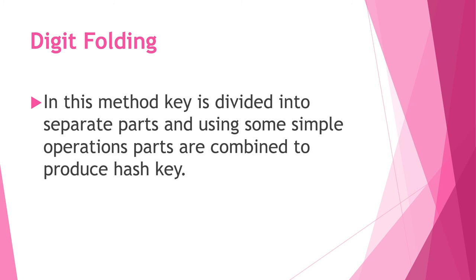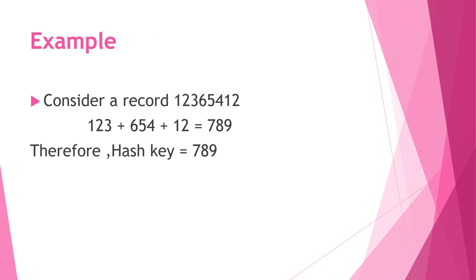The last one is digit folding. In this method, key is divided into separate parts, and using some simple operation, parts are combined again to produce hash key. Consider a record 12365412. The record is divided into separate parts. By using plus operation, 123 plus 654 plus 12 equals 789. So 789 is the hash key.